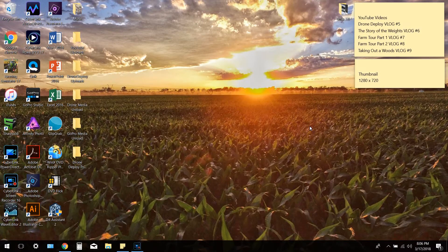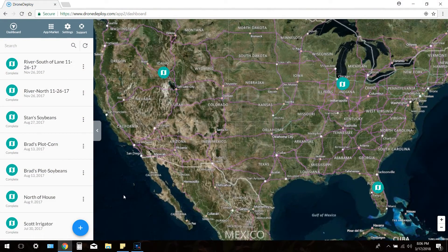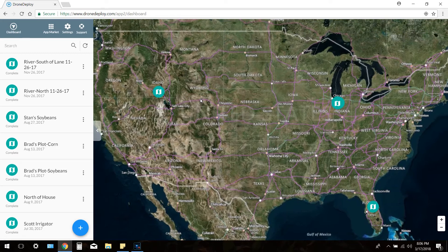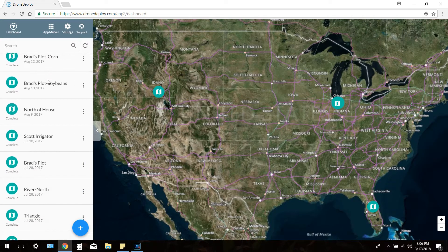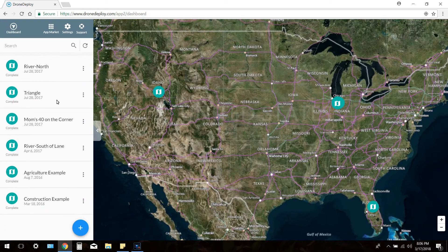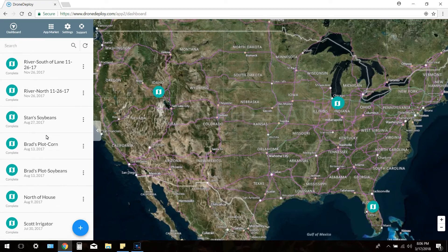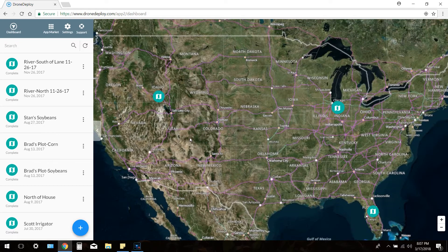Welcome back to another episode of Werner Farms. Today I'm going to show you guys DroneDeploy, which is the software I utilize on the drone. First, go to dronedeploy.com, create your account, and then launch your dashboard. This is my dashboard — these are all the maps I made from last year. I'll show you the first thing you would do to create a map.